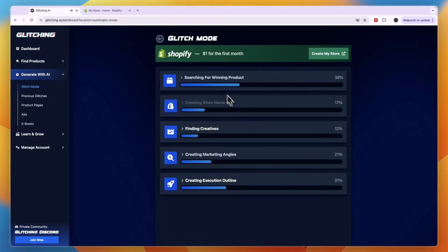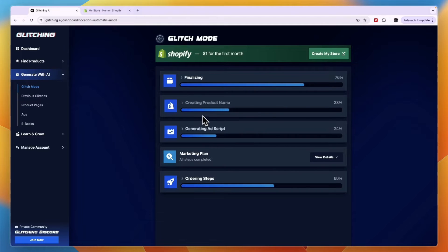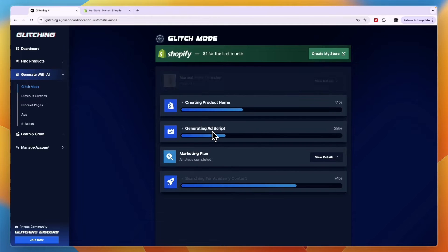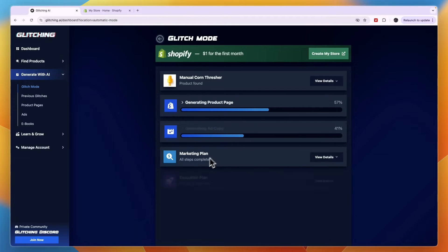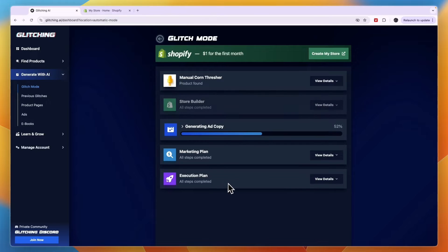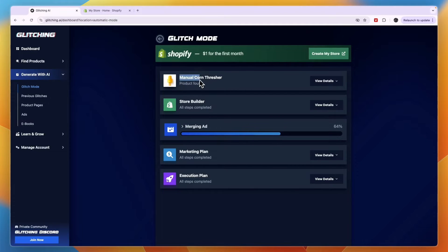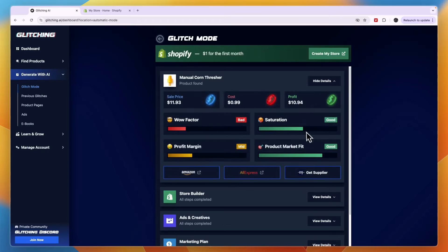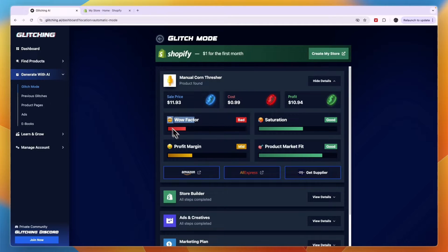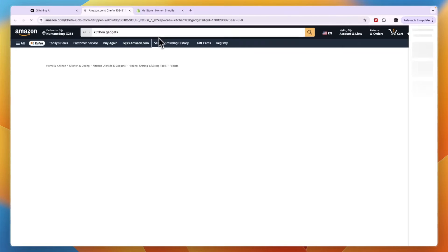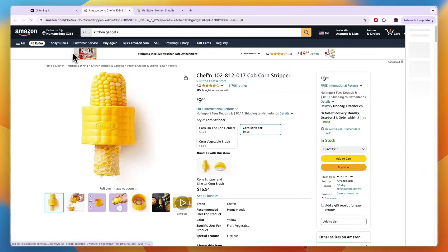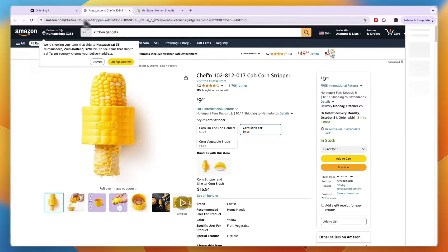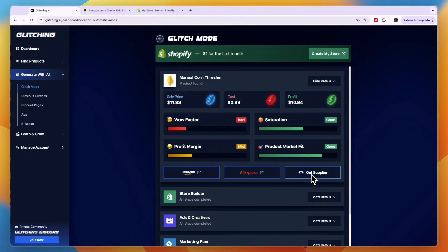Now you will see what it does. So it finds a niche, creates a store, generates a script, a marketing plan and searches for academy content. So you can see this one is a manual corn treasure. And if you click view details you can see the saturation, the wow factor, profit margin, product market fit and the sale price cost and stuff like that. Now you can find it on Amazon and they will link it for you. Then also on Aliexpress and you can use AutoDS to get a supplier through there as well.